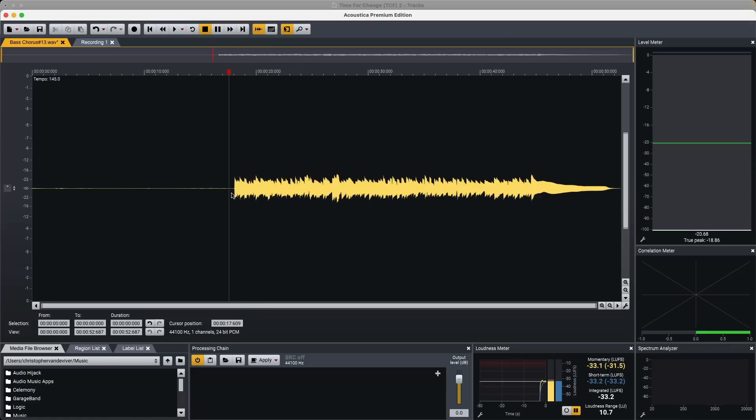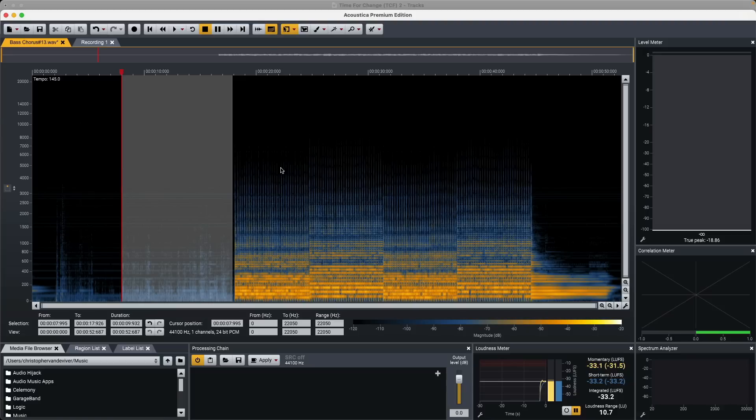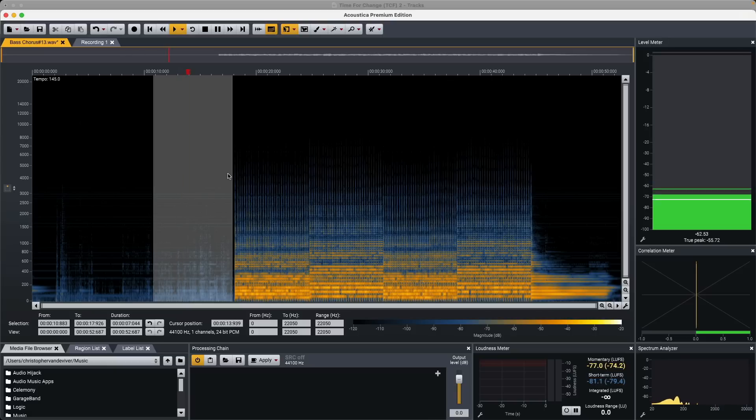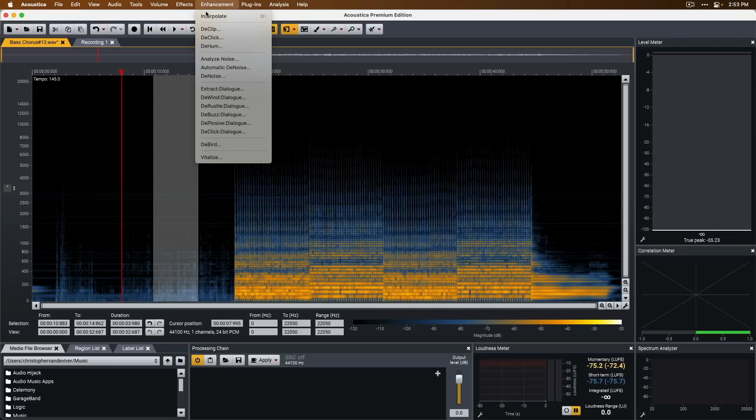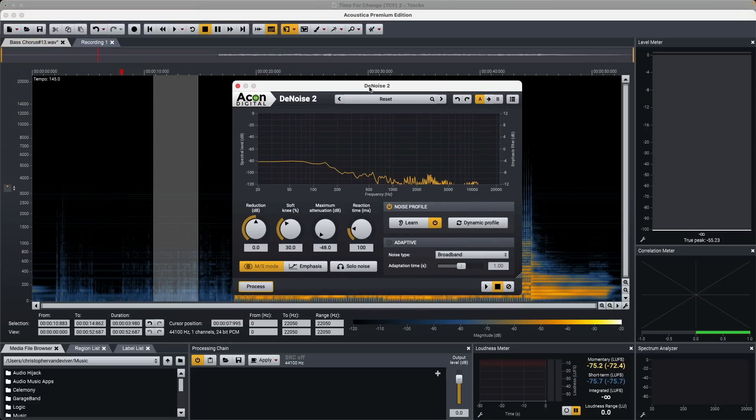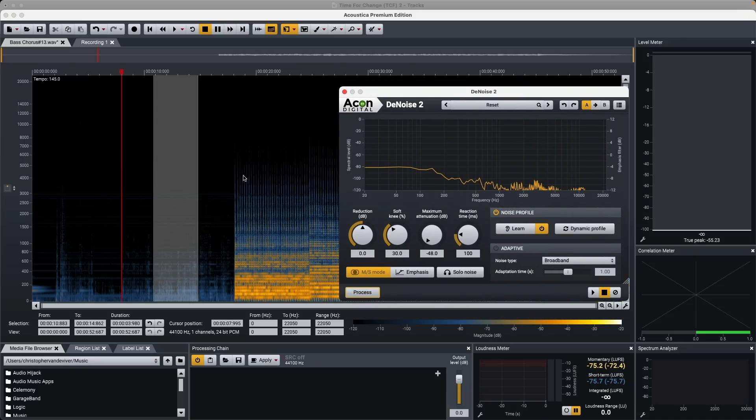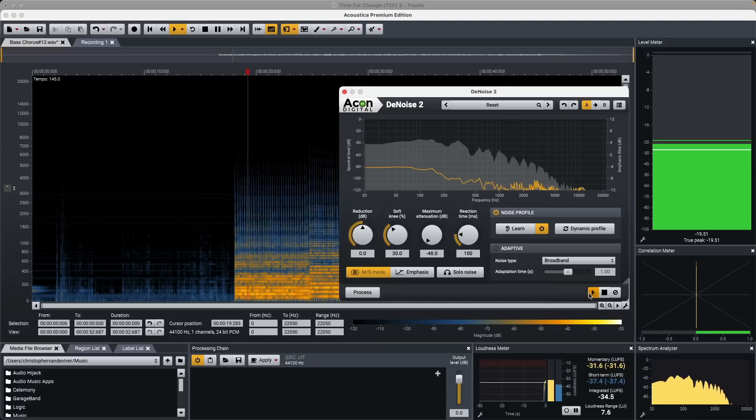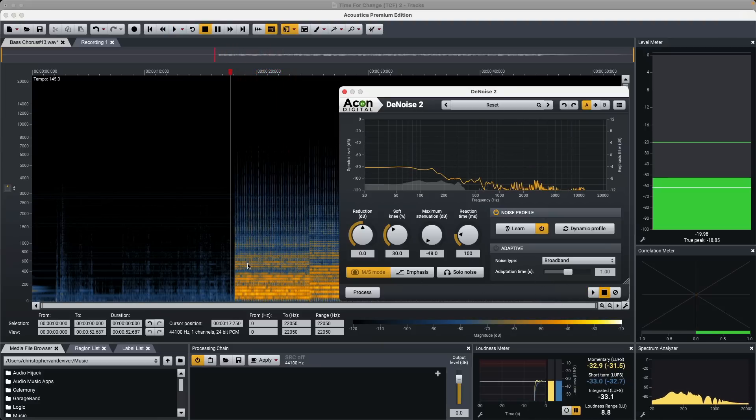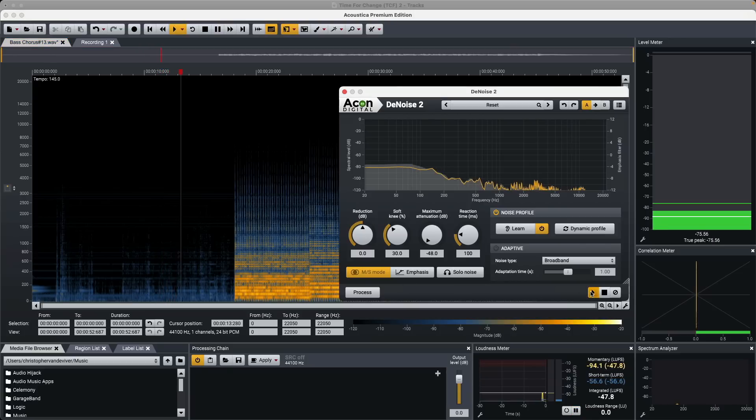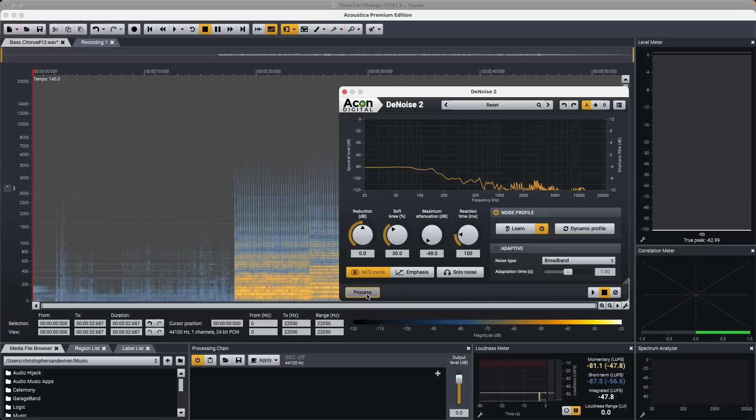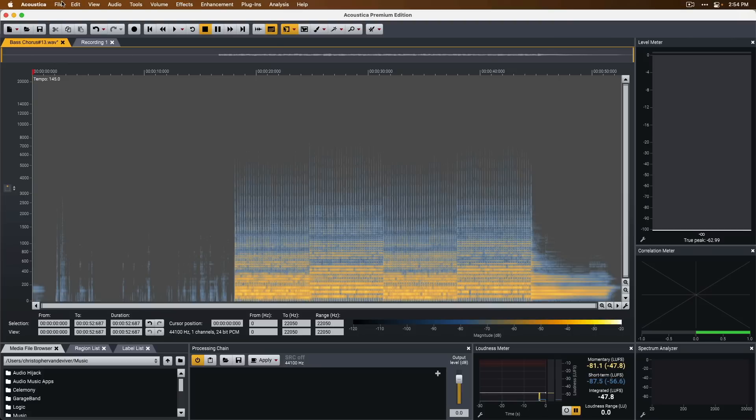Next, I want to do some de-noising. So, if we change the view here, take a listen. Same thing. We're going to go up to Enhancement, go down to Analyze Noise. So now, Acoustica's De-Noise 2 plugin has analyzed this noise. And if we take a listen to when the bass kicks in, and we take a listen to where the noise is, we've cleaned it up. So let's select All and Process. Let's now, once again, go up to File and go down to Save.